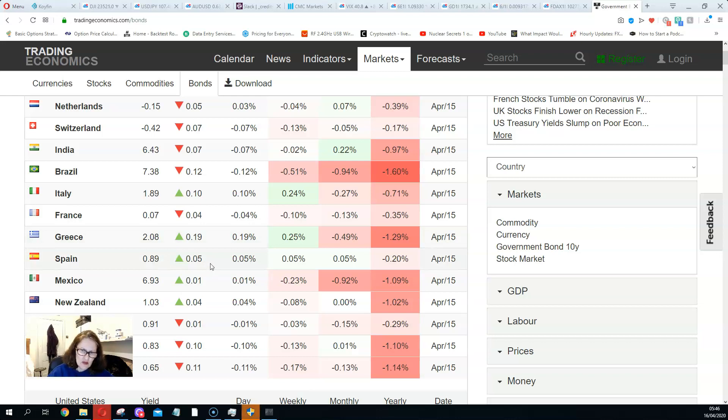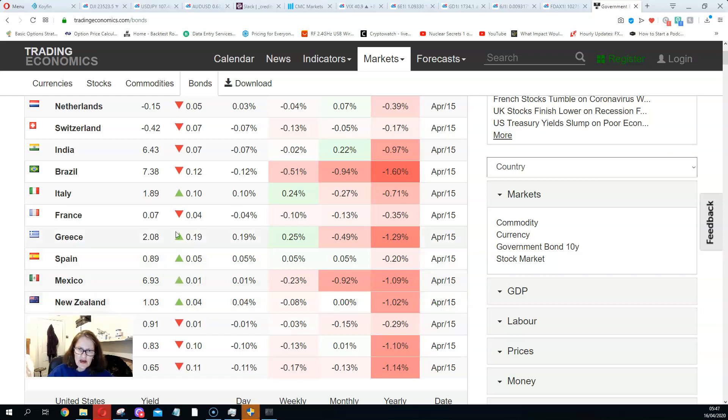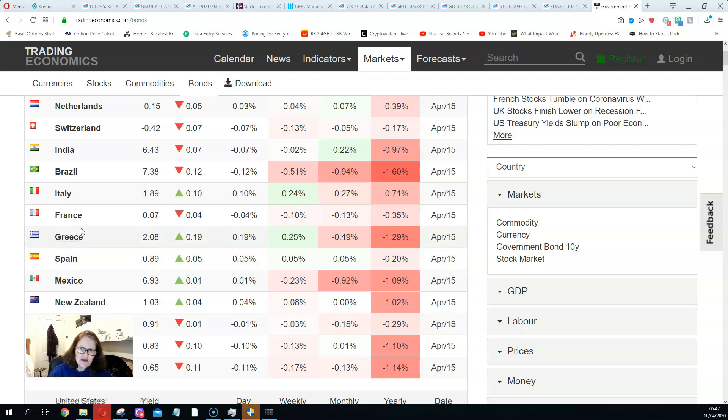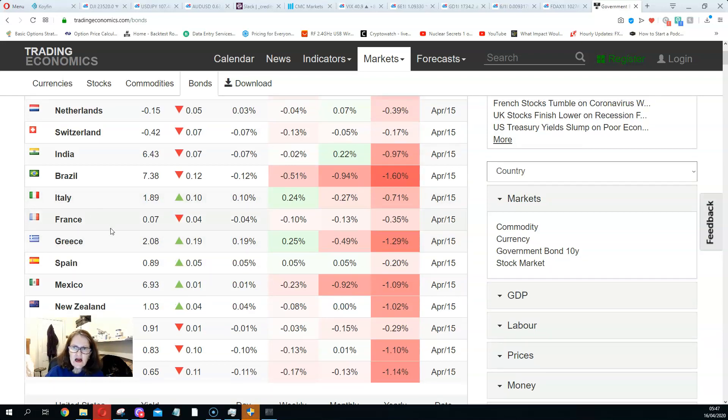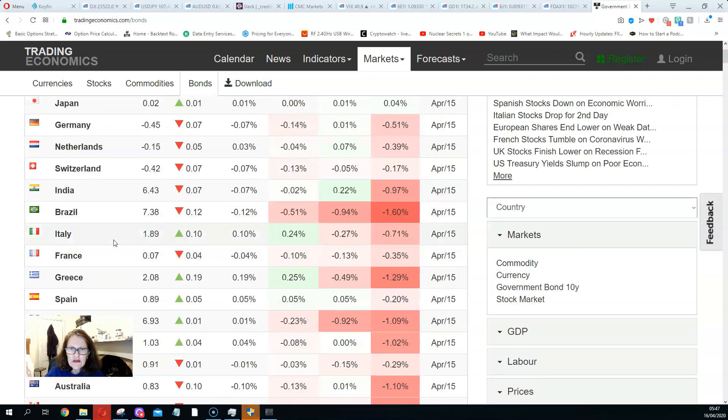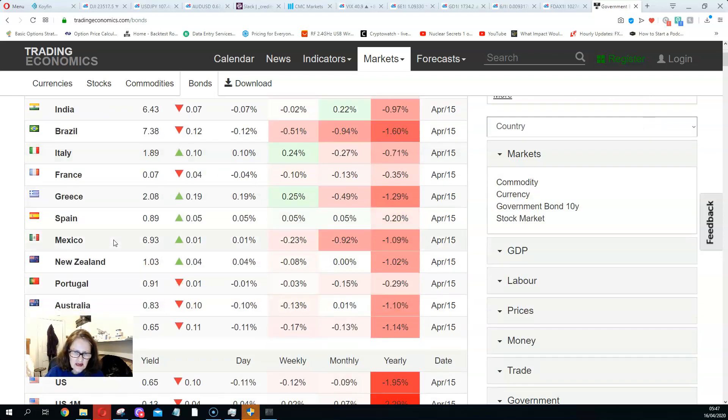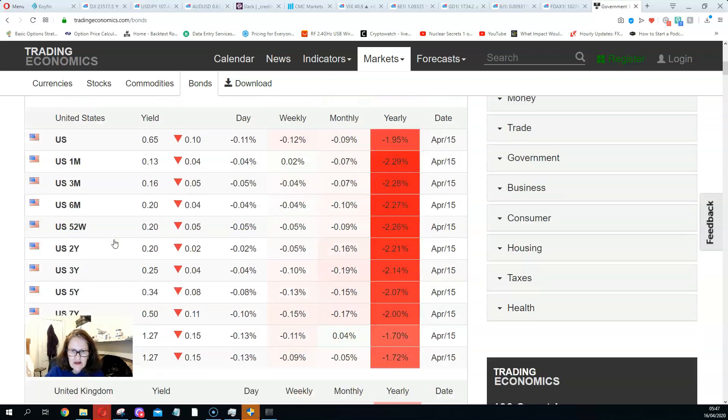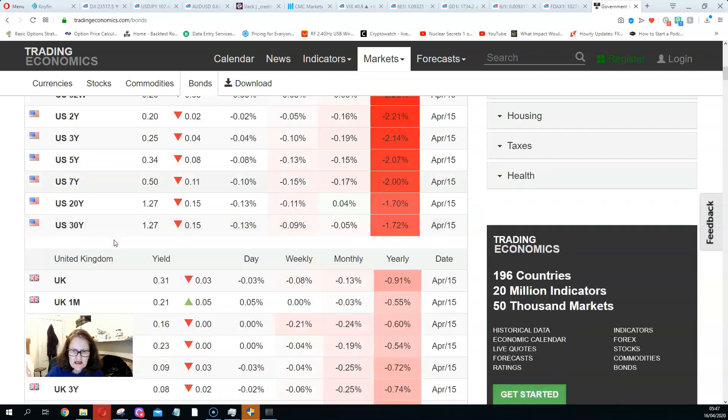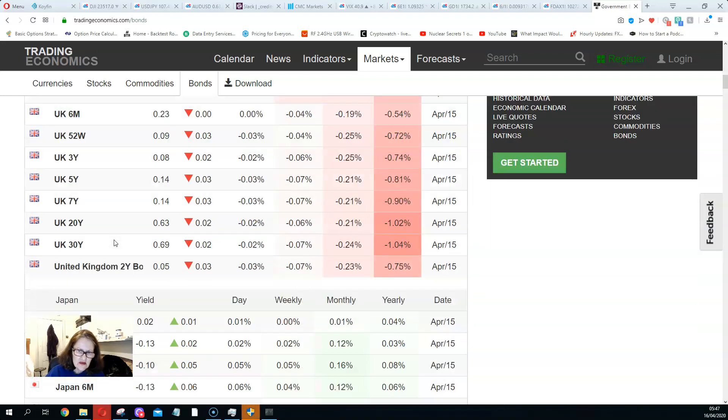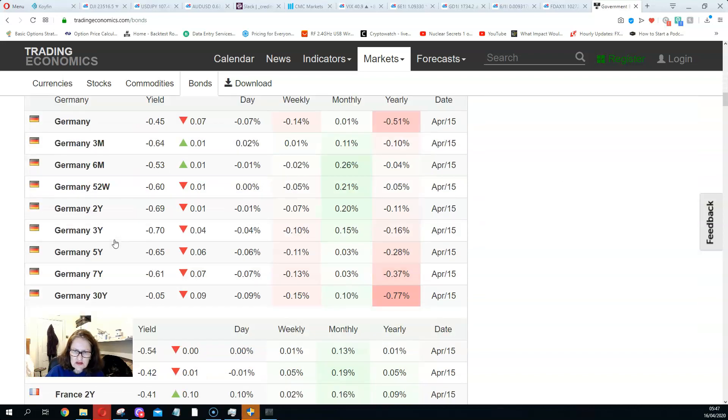All the really weak economies. Mexico is up 0.01, New Zealand's up 0.04. So these economies here, Spain, Greece, France, Italy, are fairly weak. And it looks like anything emerging market debt type thing is also underperforming as well.